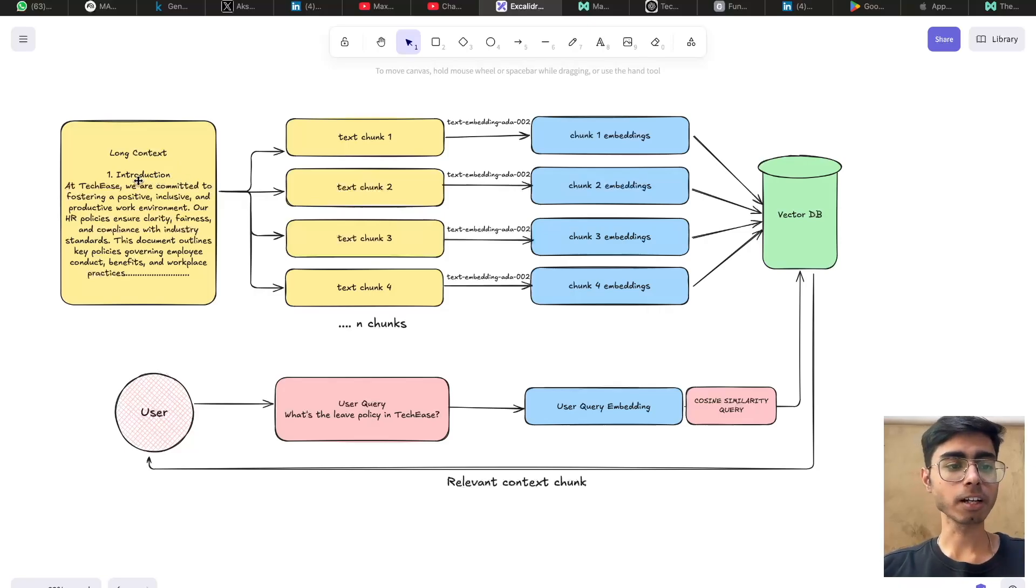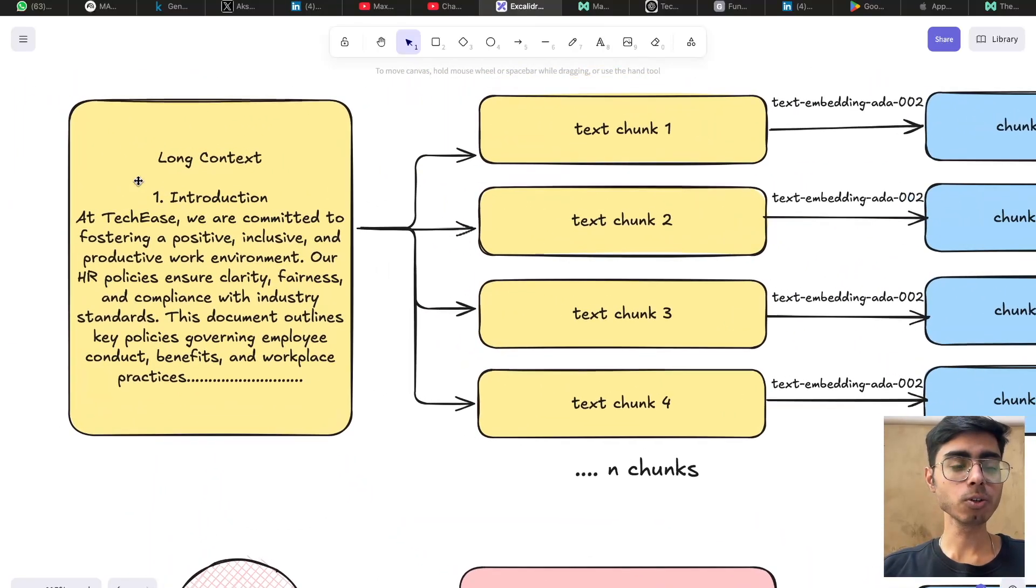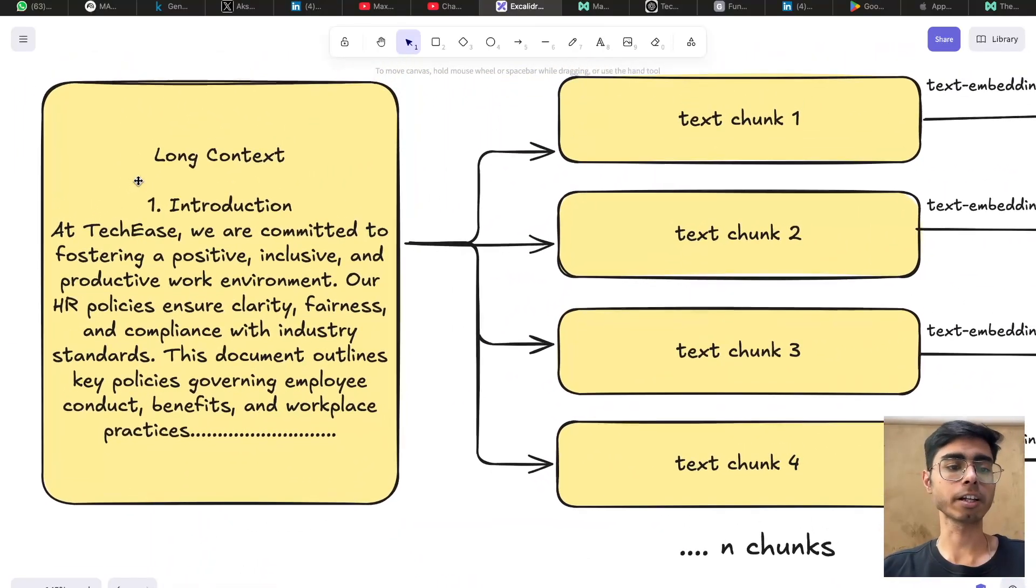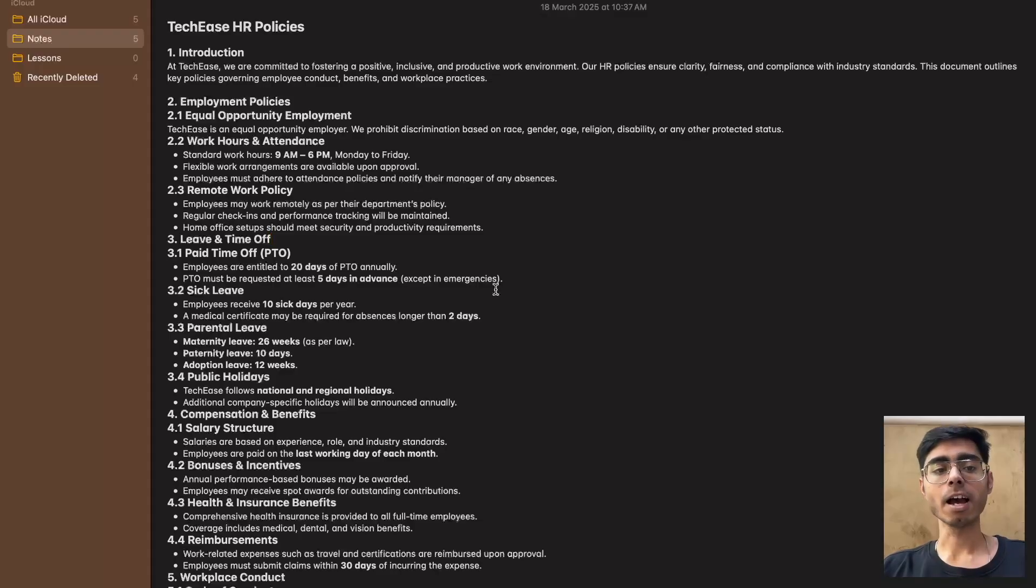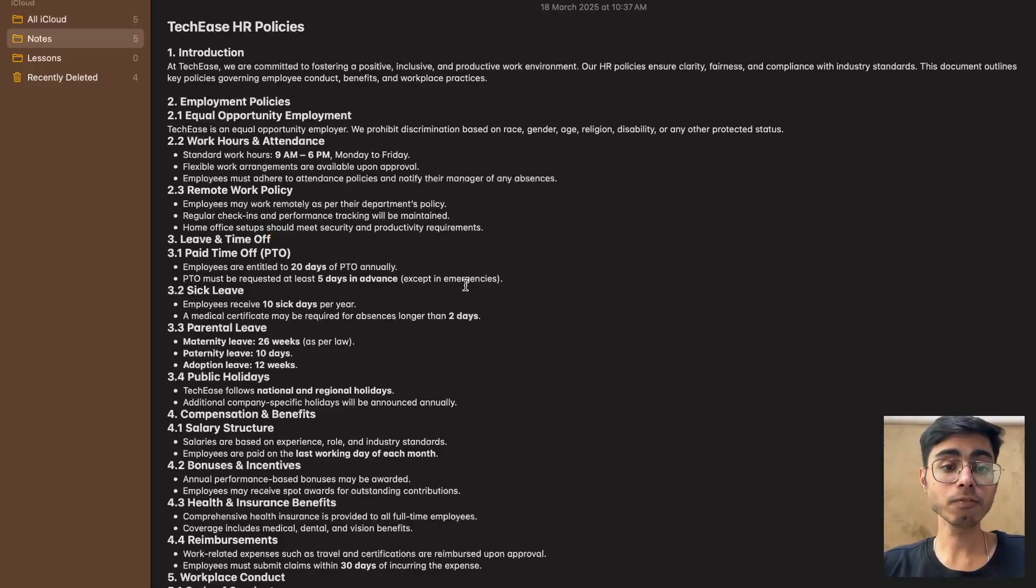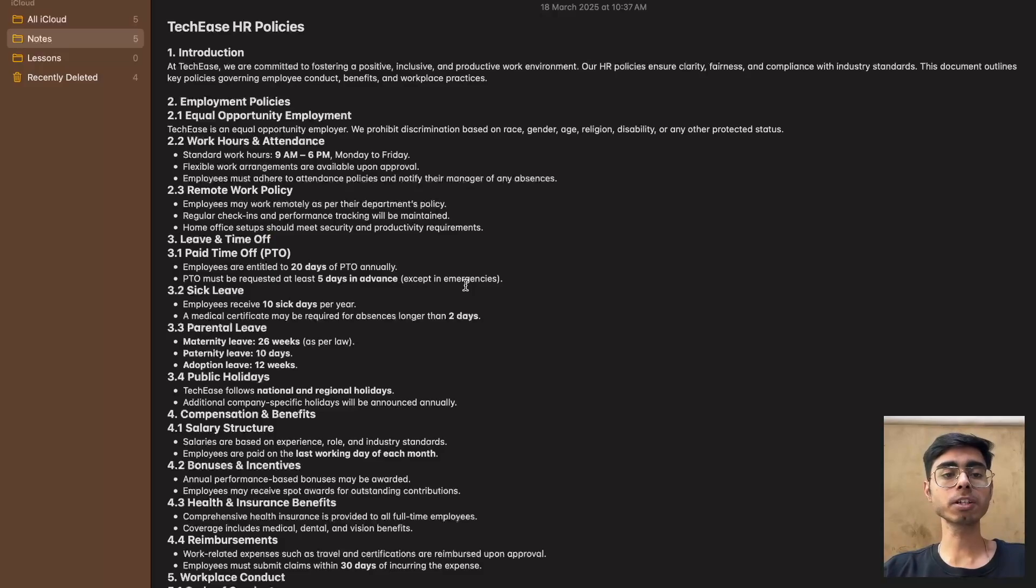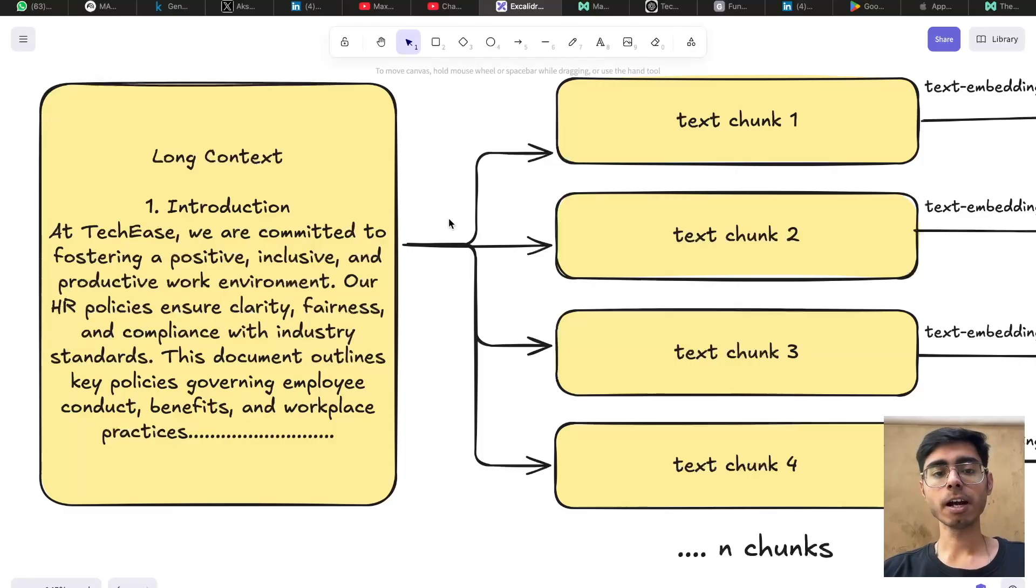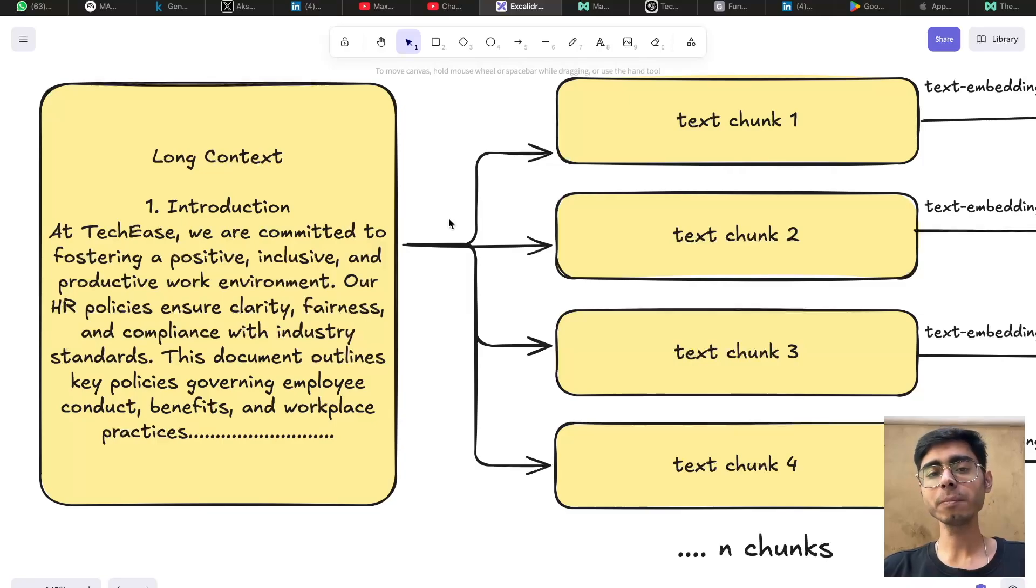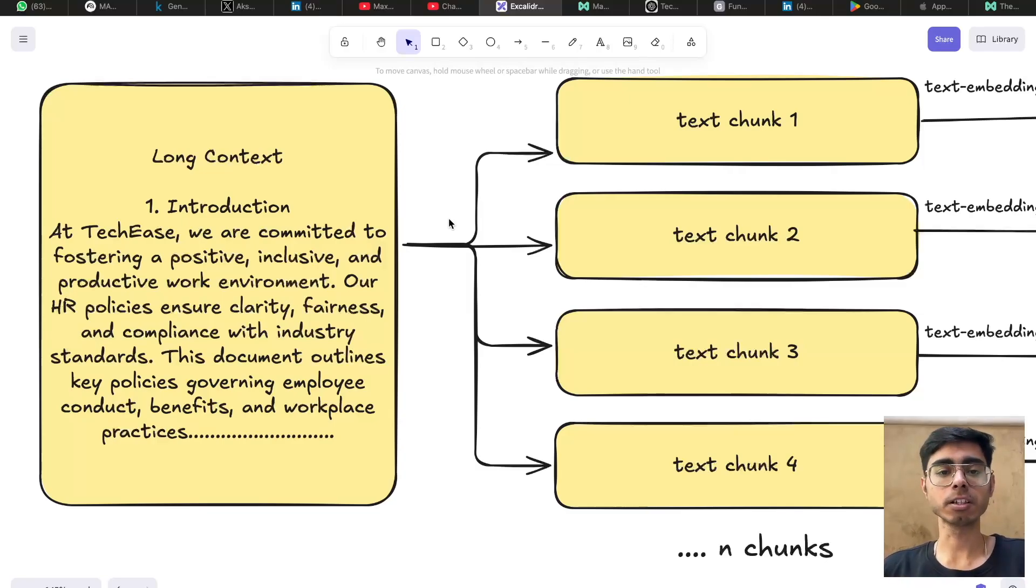So let's start from the scratch. First of all, you have a long, very long context, right? As you can see on my screen, these are some of the HR policies of the TechEase company. And this is still very short. In real production use cases, you might have a very long context. And for every query, the whole context is not useful and should not be provided to the LLM. It might hallucinate.